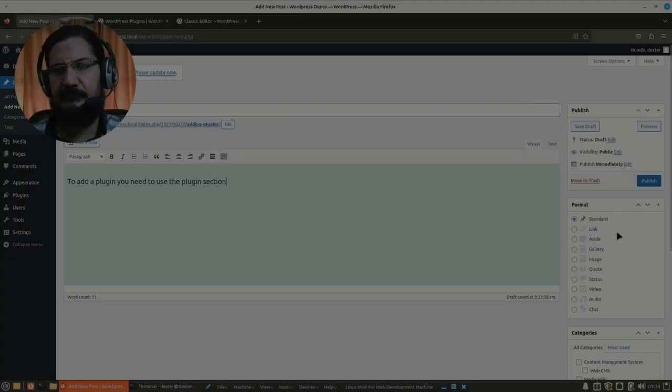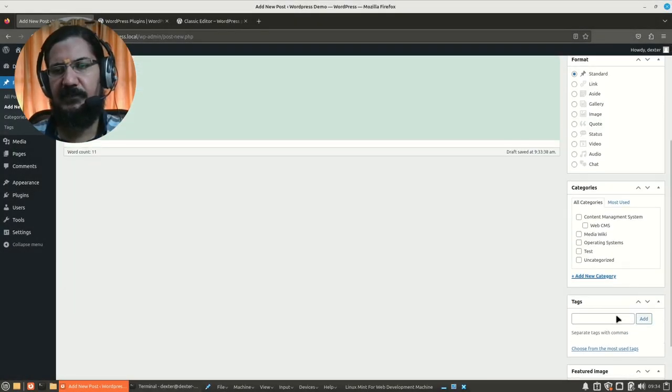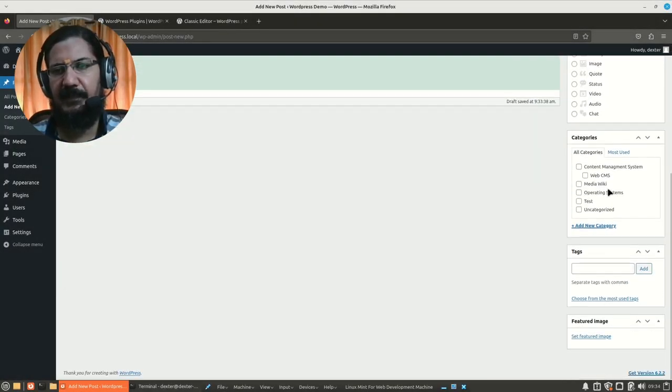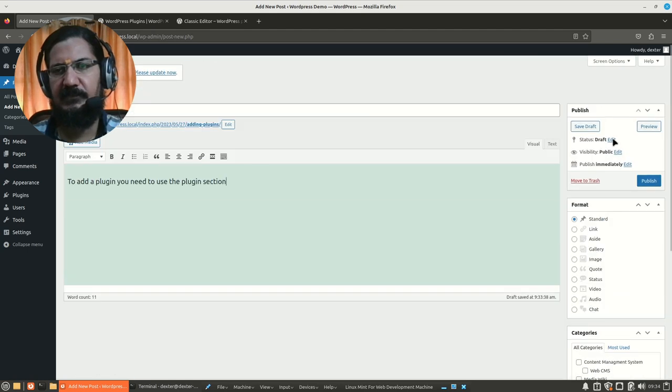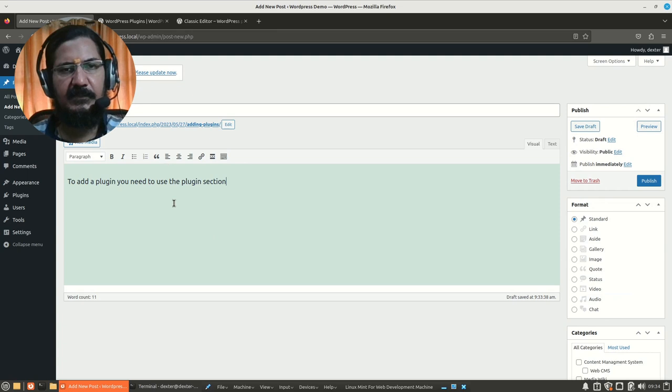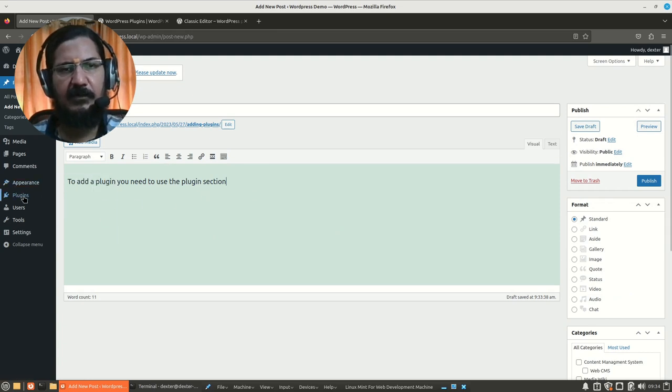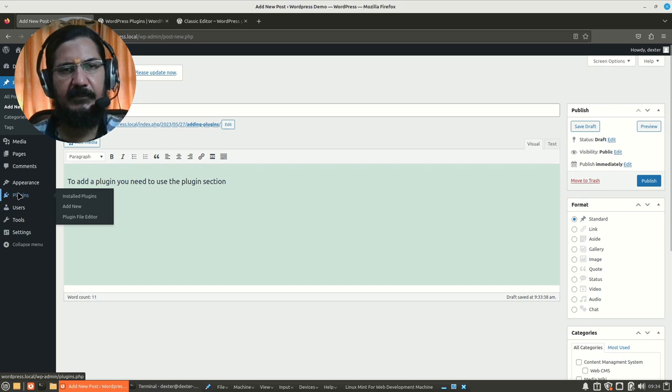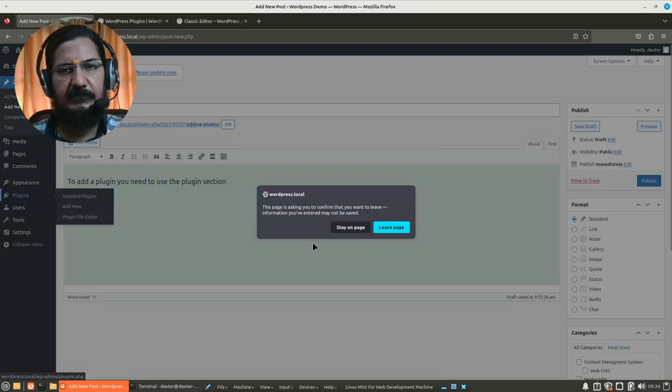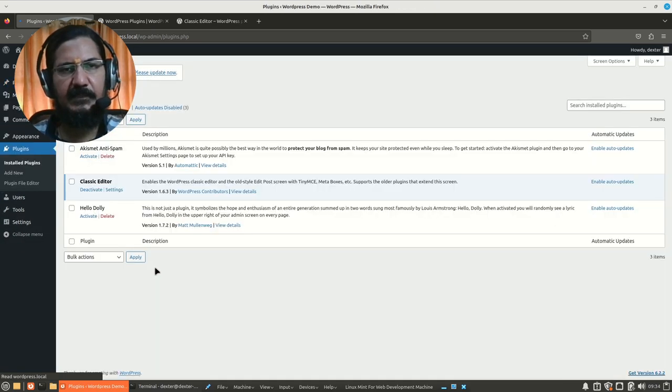This is a simple text-based editor and you are given certain basic options over here. This side is obviously same as the previous one. You can add your categories, tags and so on and other things, save and publish your post.